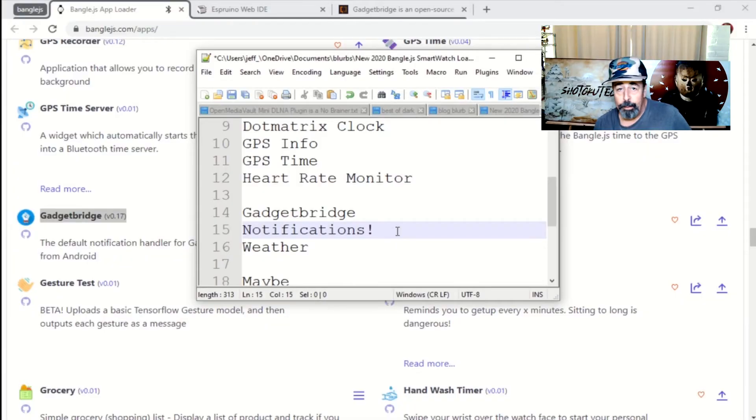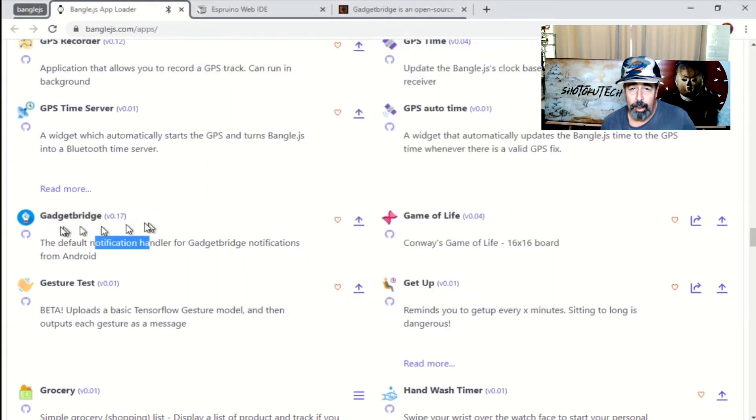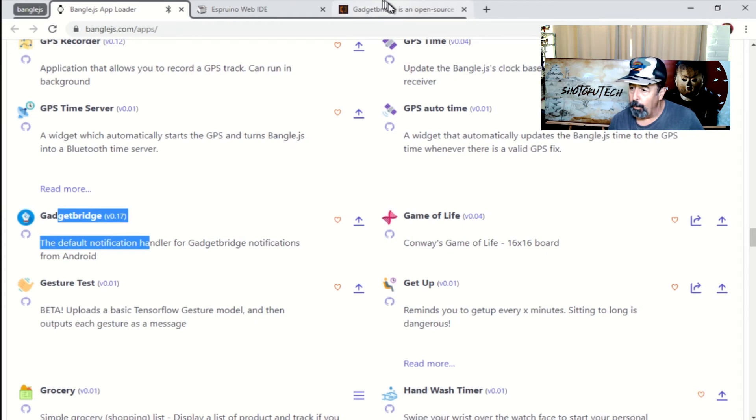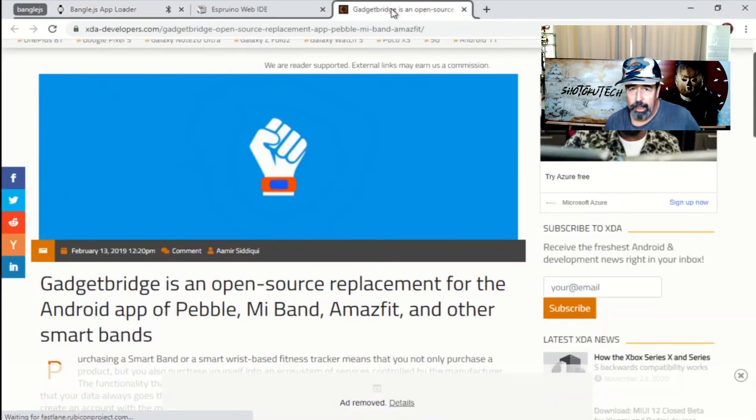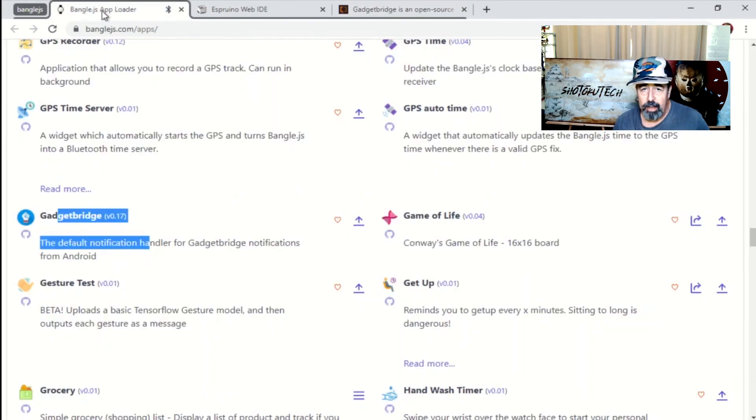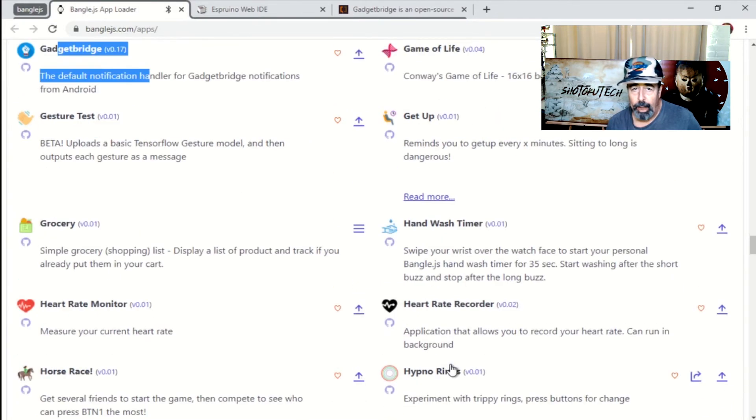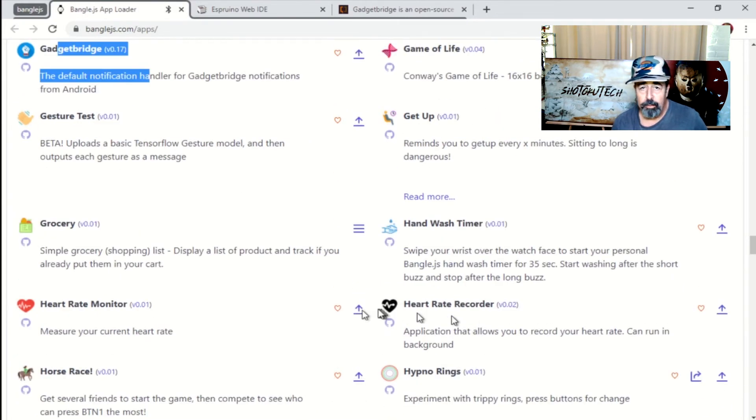Okay, well I hope you enjoyed checking out a few of these apps from the Bangal.js app loader website. I'm certainly going to be checking out more. Up next, I want to check out Gadget Bridge because that's how I'm going to get notifications and weather from my smartphone to my wristwatch.